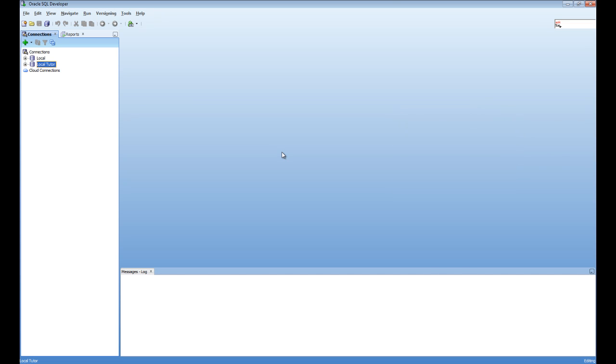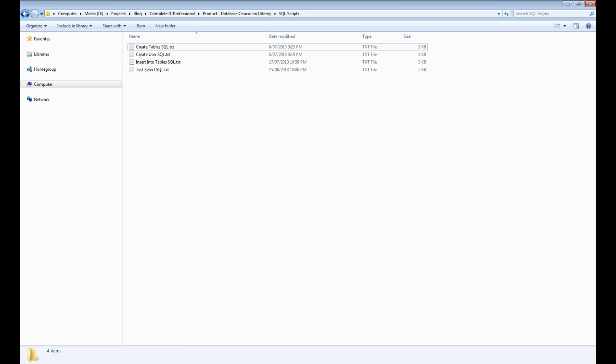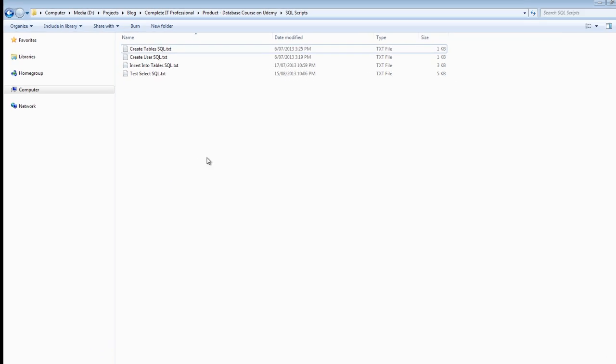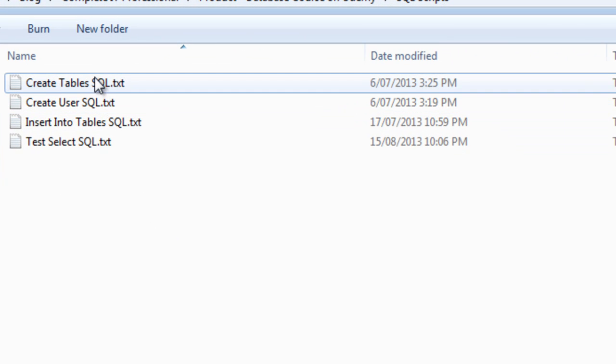What I've done is I've downloaded them into a separate folder on my computer. We have four files here, which are available in this lecture and the previous lecture.